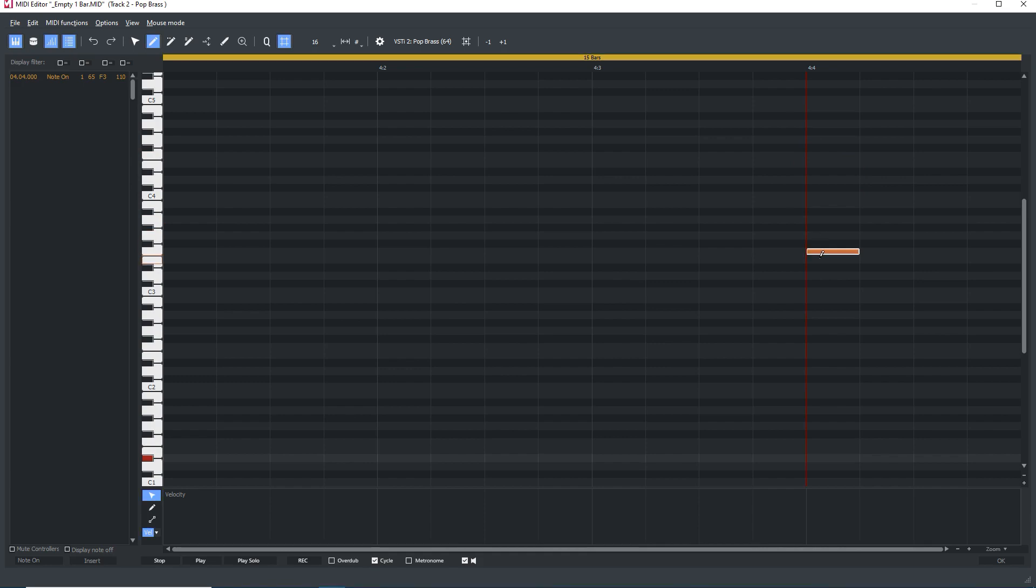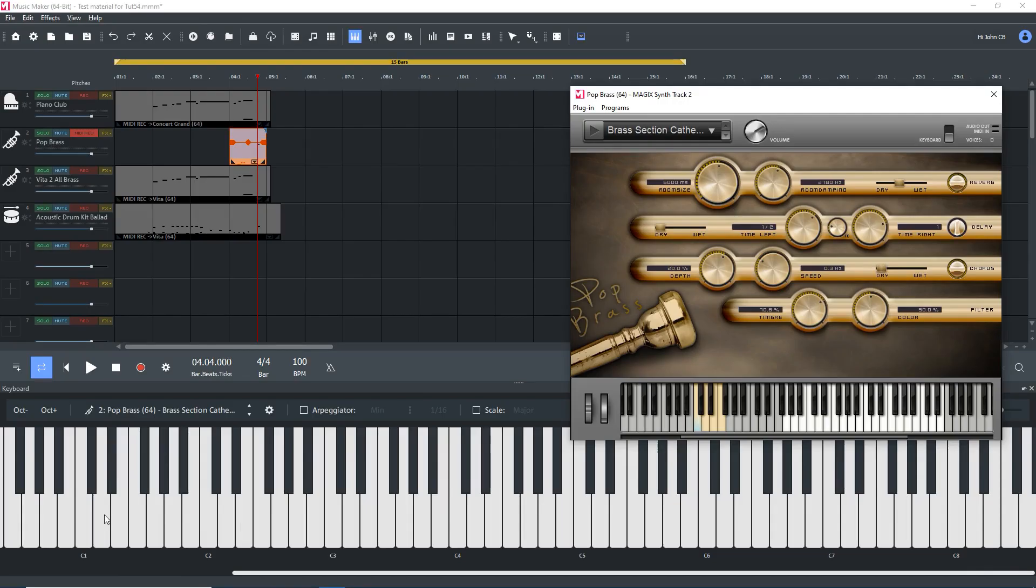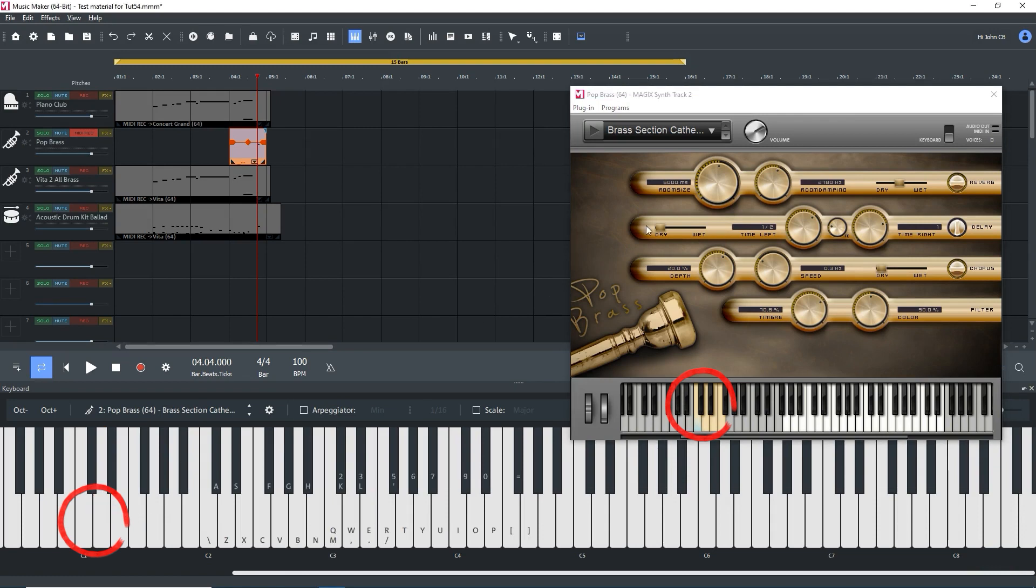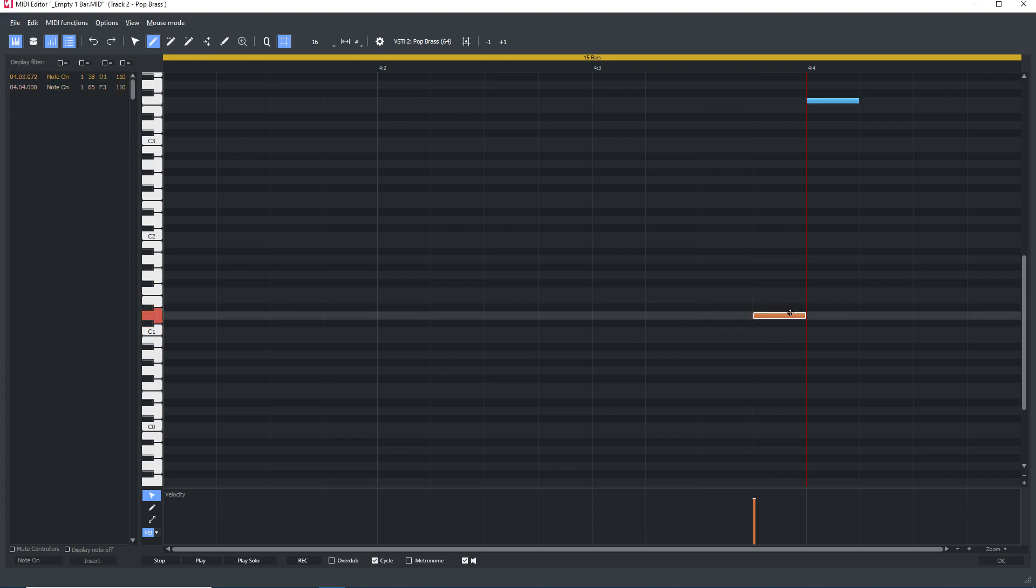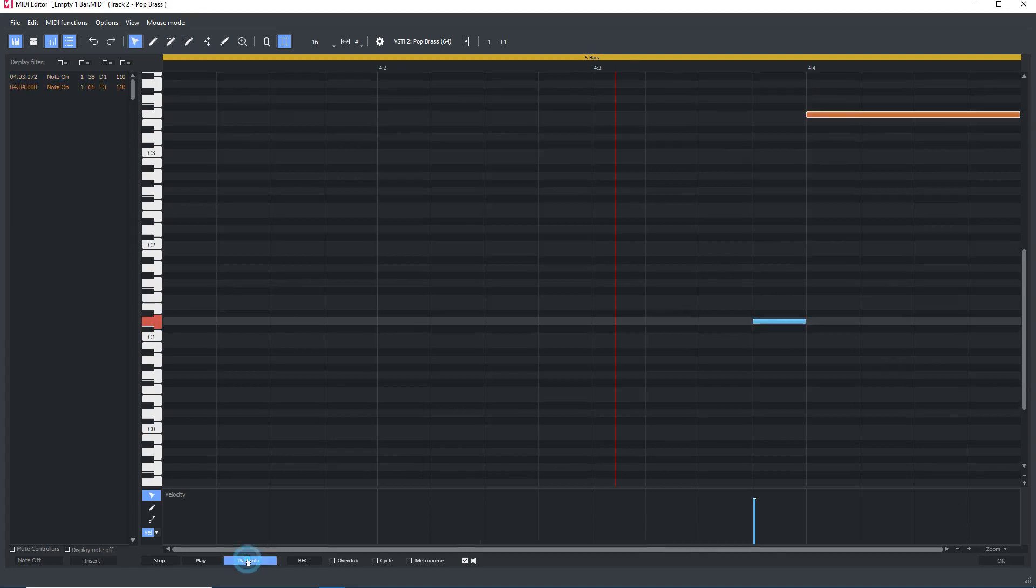I need an articulation. In the instrument editor, the articulation at D1 gives me the sound that I want. In the MIDI editor, I need to turn this on before the note is played, so I'll add in a short note on D1, just before the note to be played. Solo playback, and that is what I want.